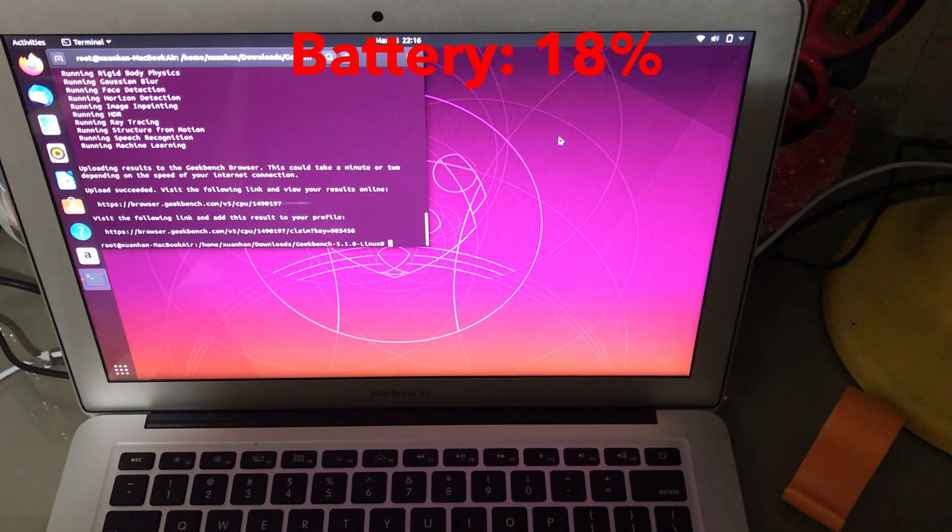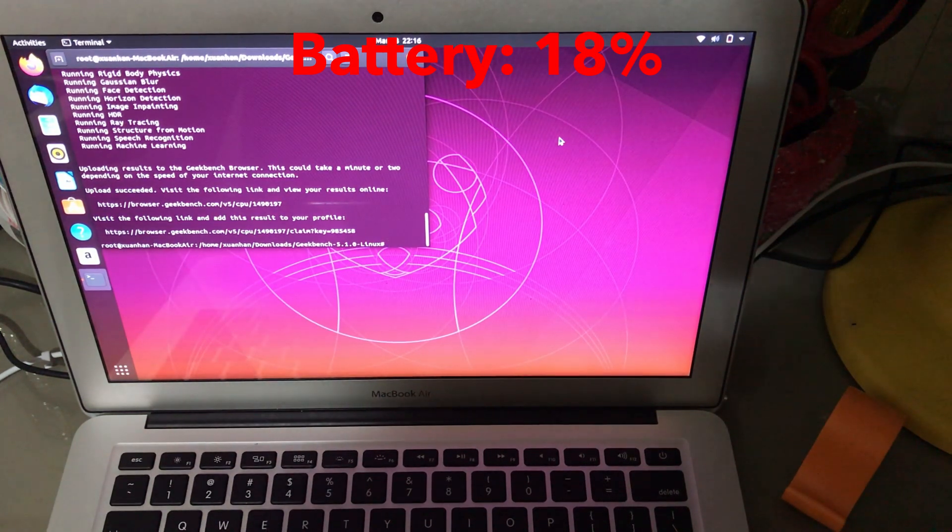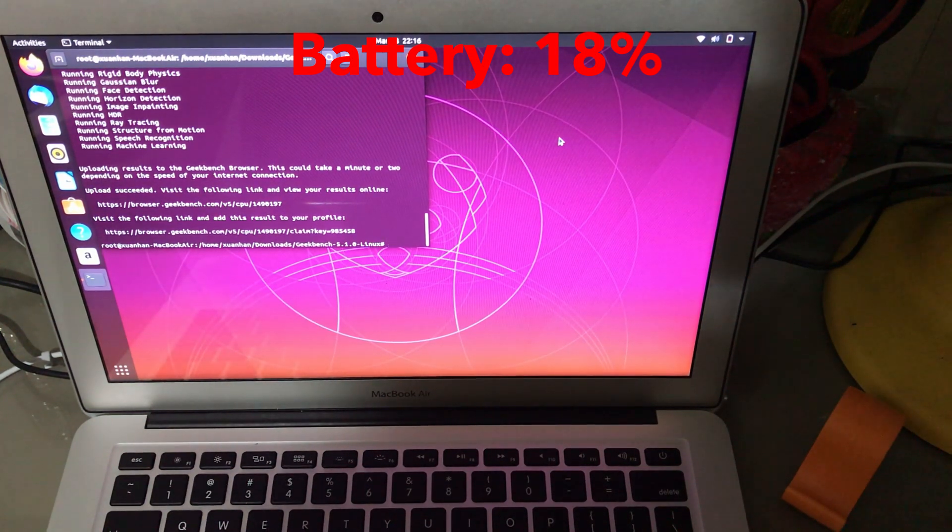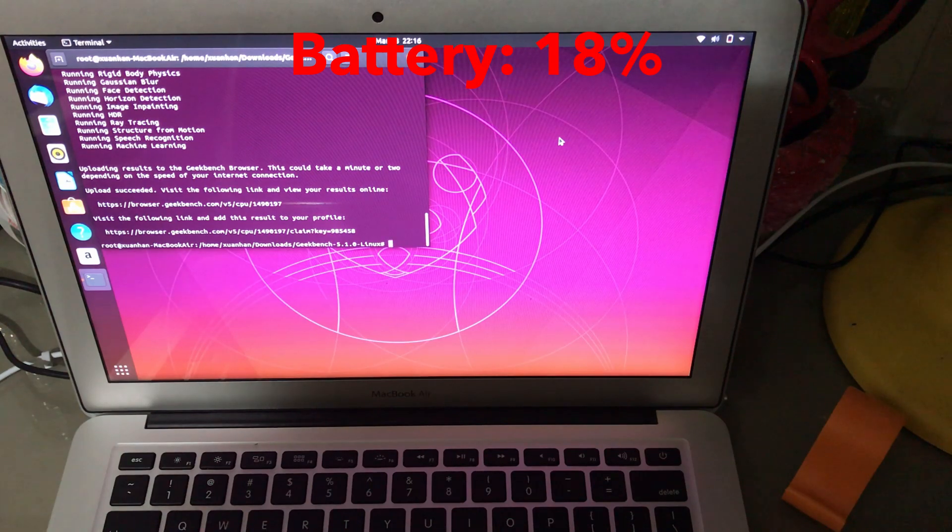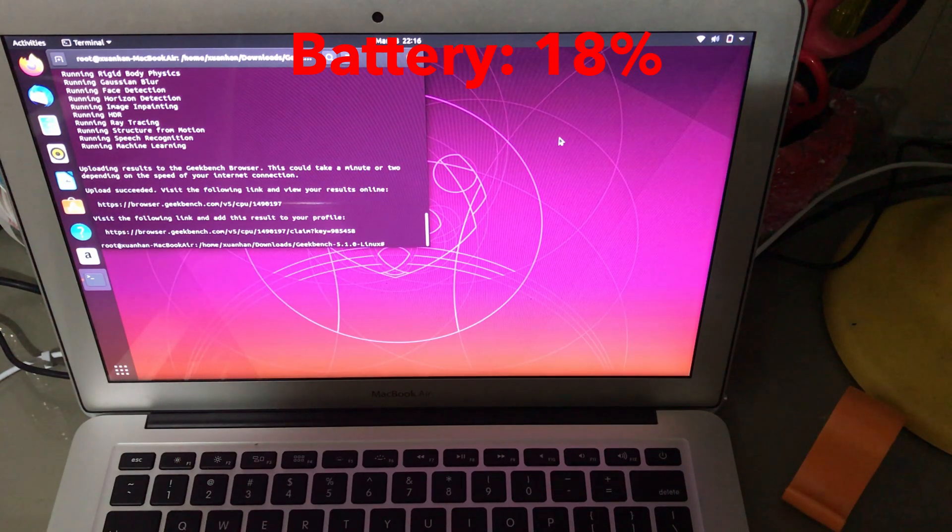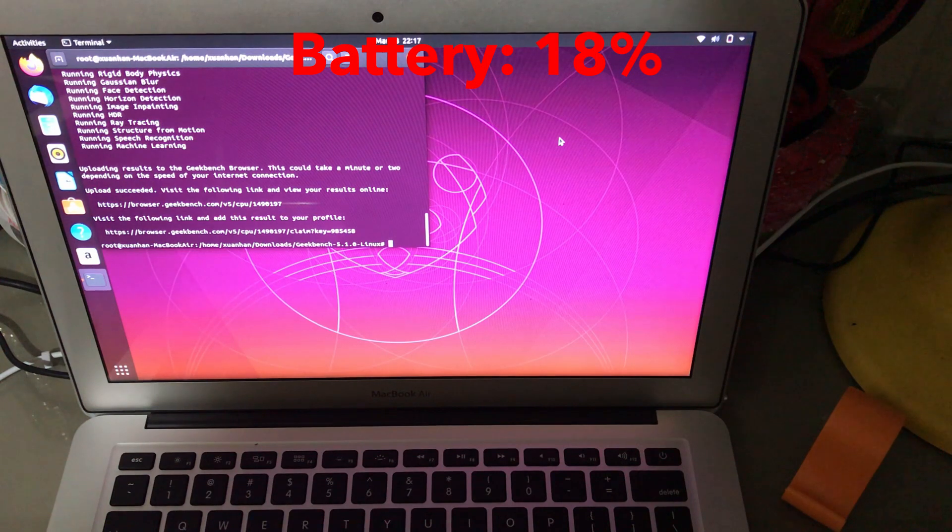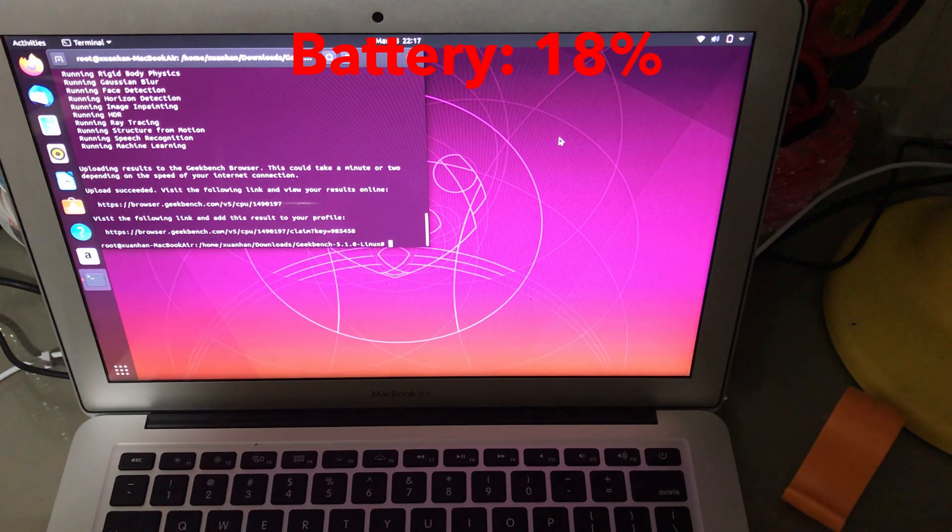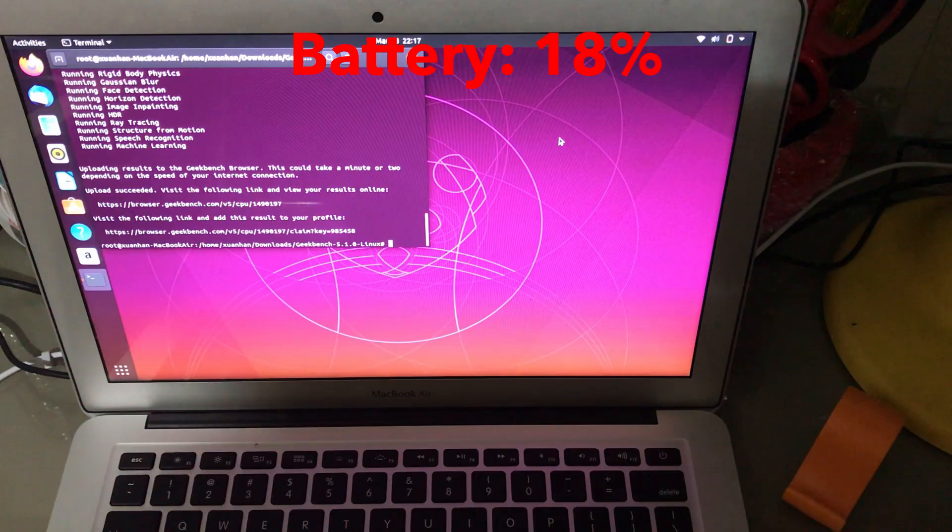Let's see whether elementary OS will beat Ubuntu. I have heard that elementary OS is one of the best optimized Linux distros for laptops. Let's see if the battery life is one of its best optimizations.